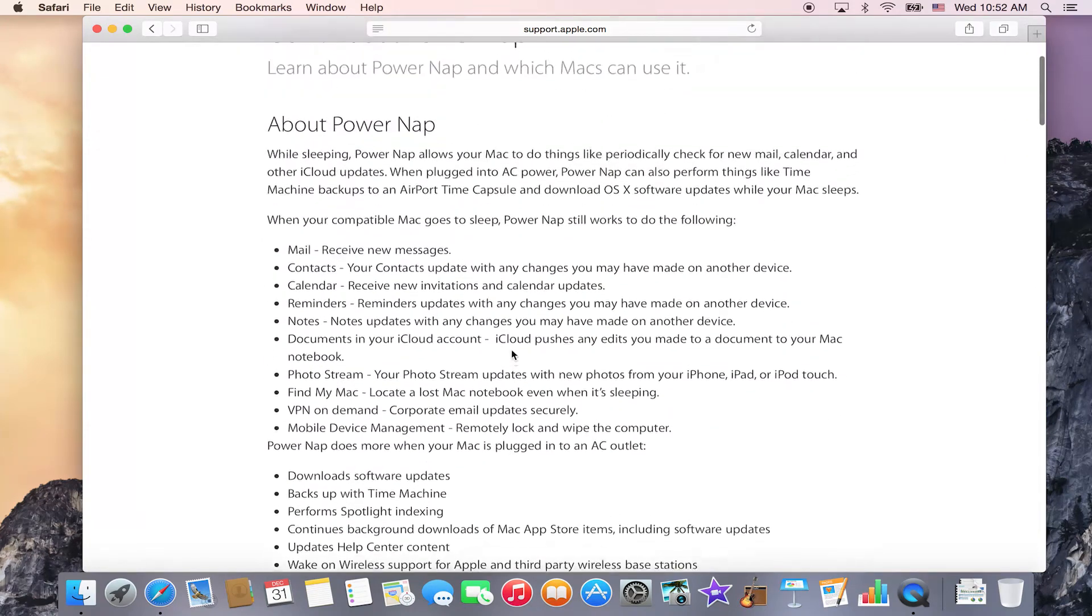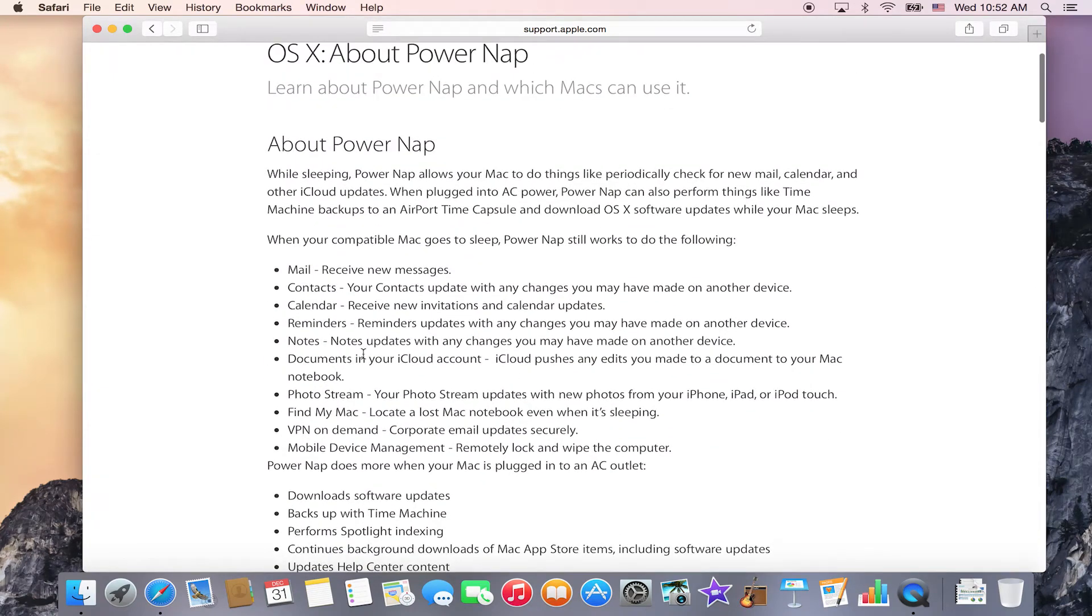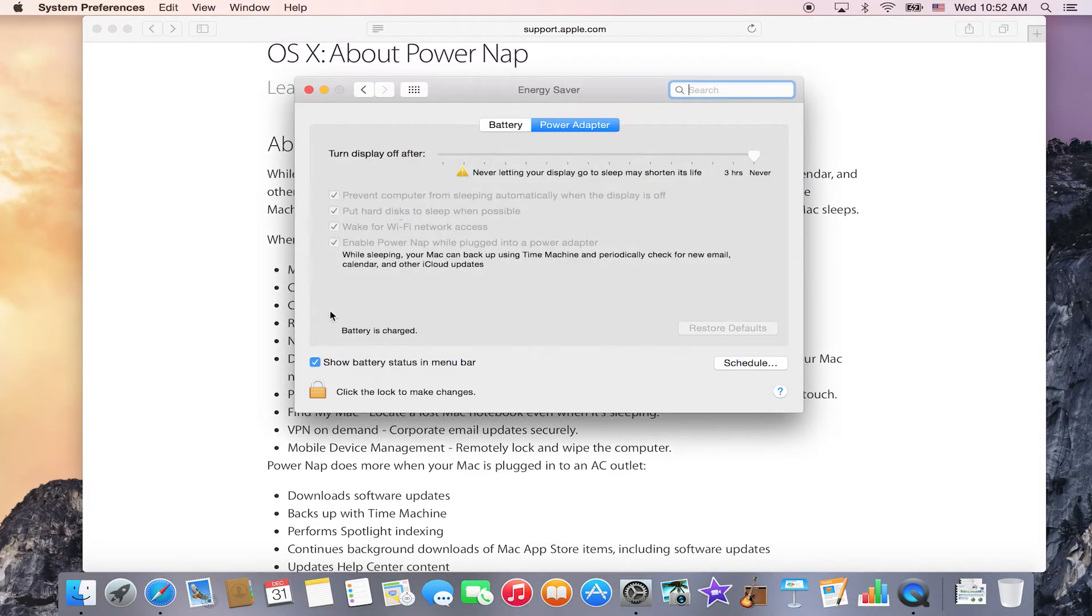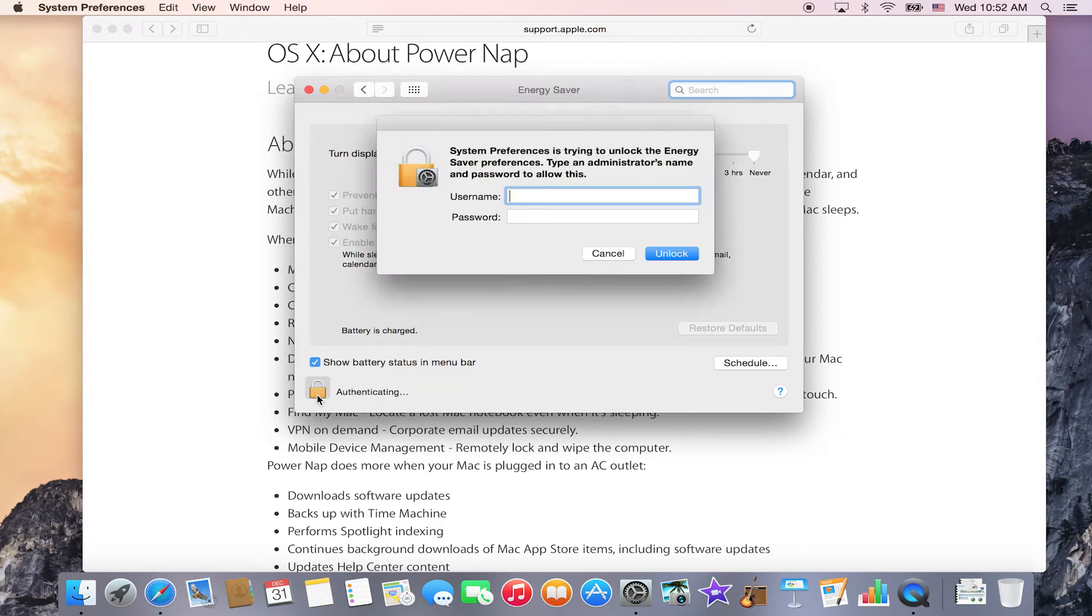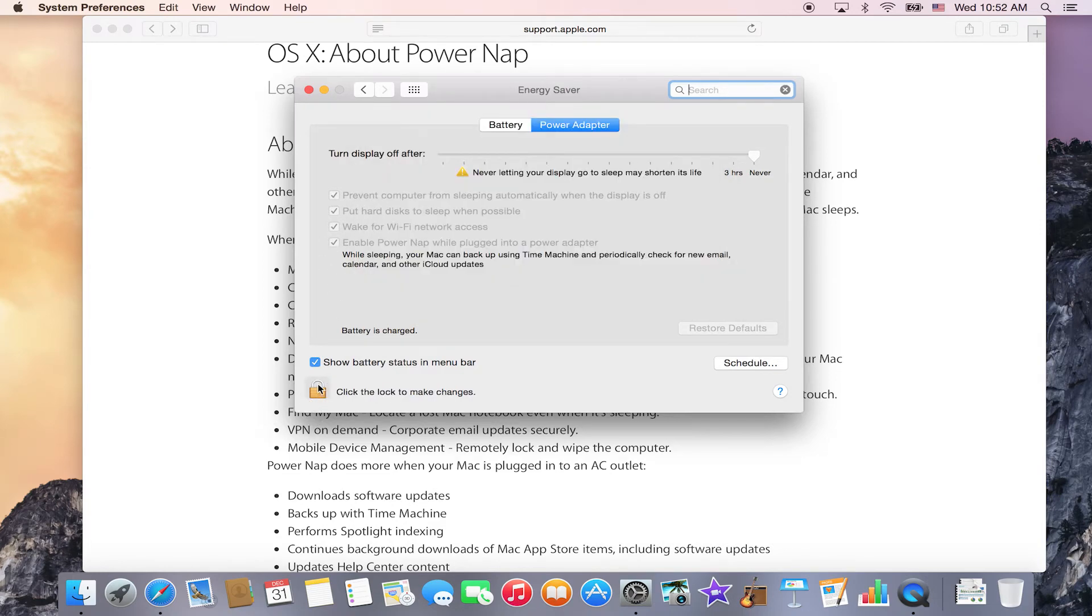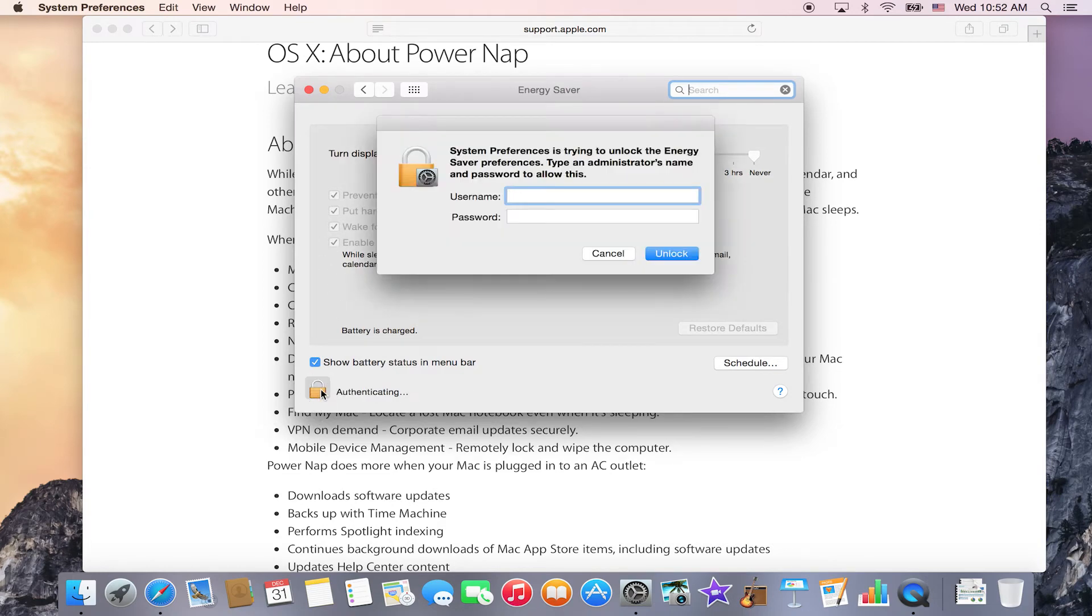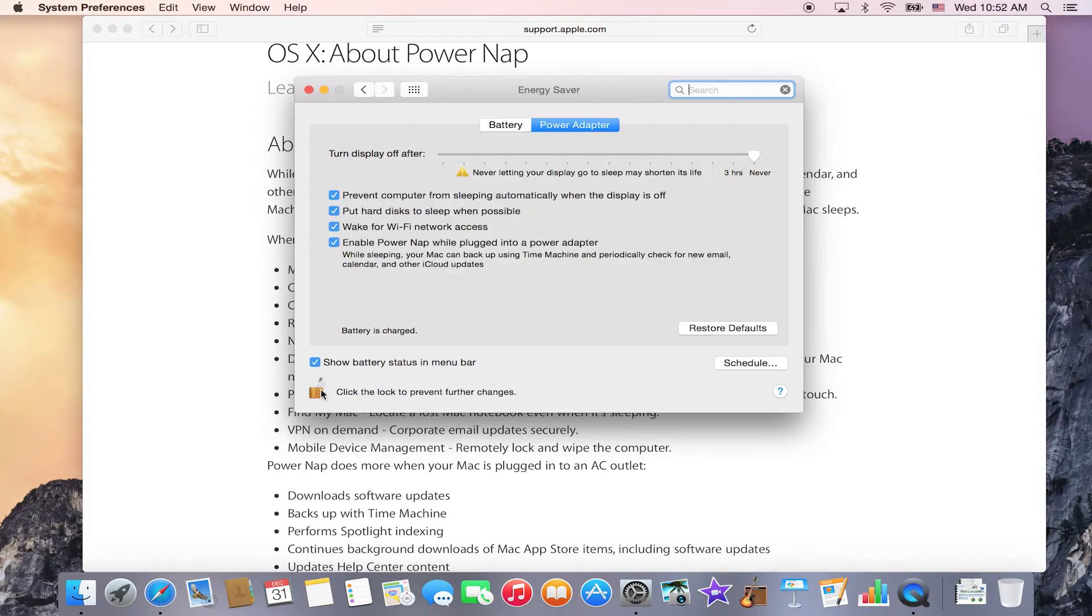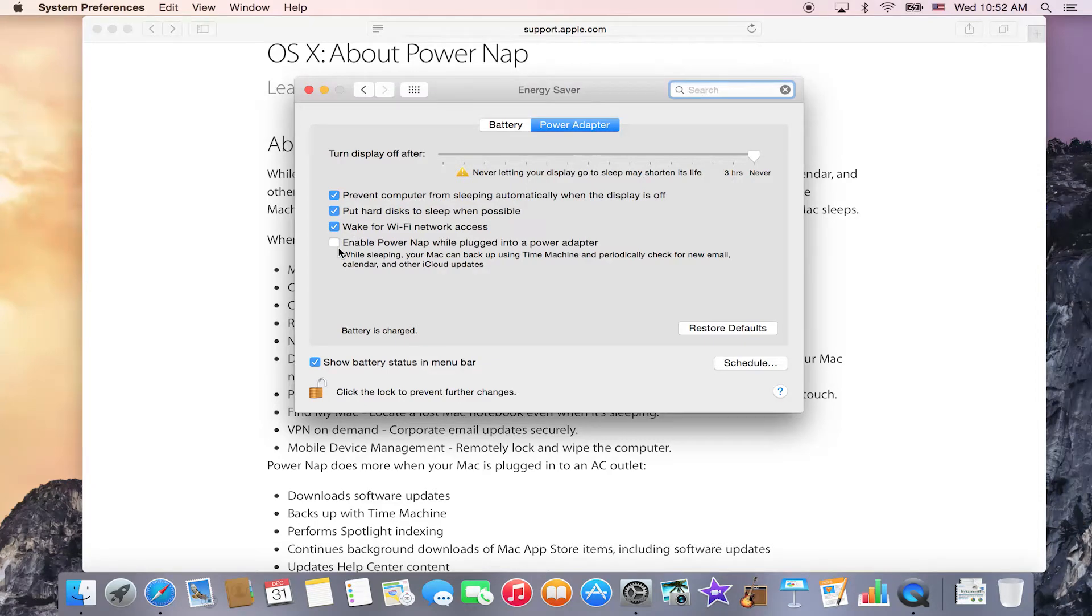Power Nap is actually a great tool to use. It's located within your System Preferences if you go into Energy Saver. You have the option to enable Power Nap. You may need to click on the lock to unlock it and then type in your username and password to enable Power Nap on or off.